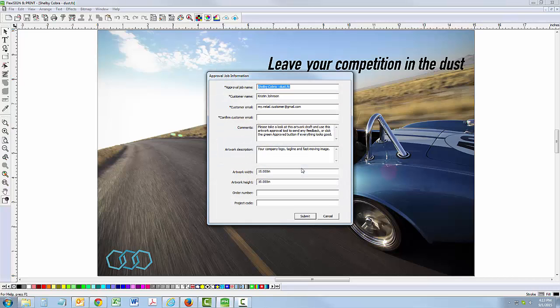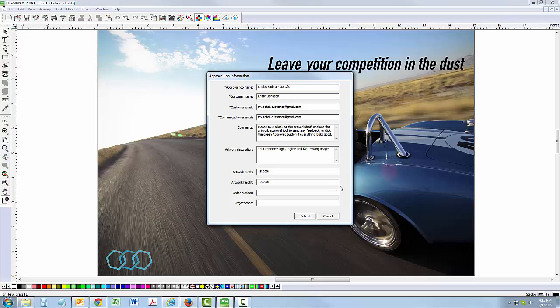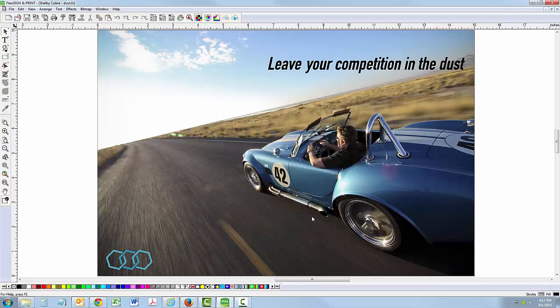Next, enter the new approval job information, including the customer's email address to receive the approval request. Click Submit to send the artwork to your customer.